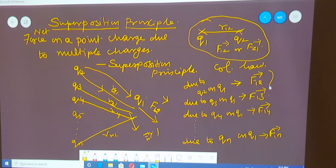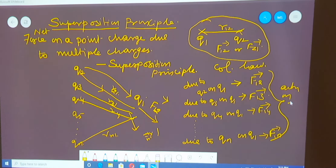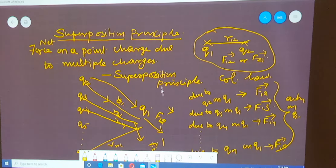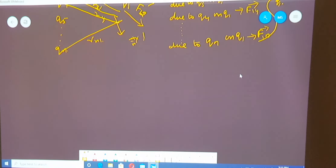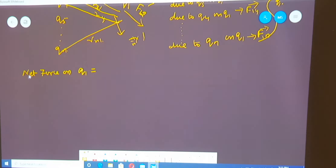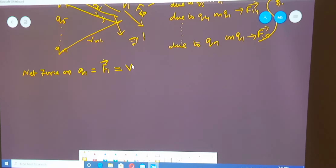So all these forces are acting on Q1. What is the net force that is available? I am calculating the net force on Q1, which is equal to F1 vector, and it is given by the vector sum of individual forces.